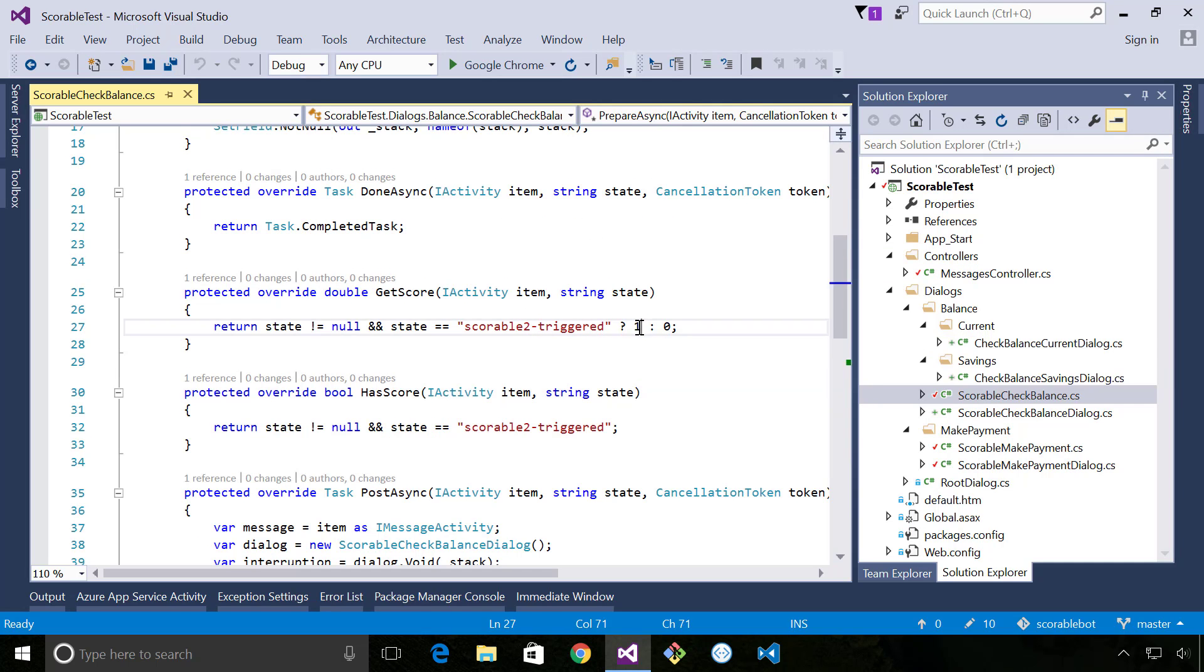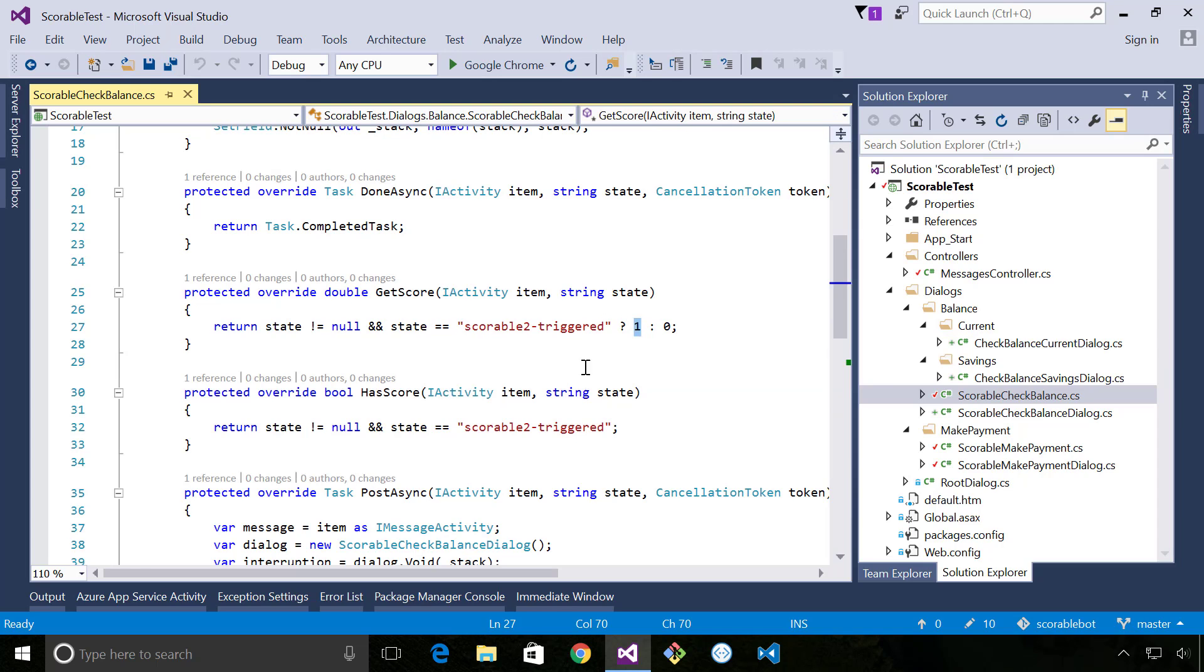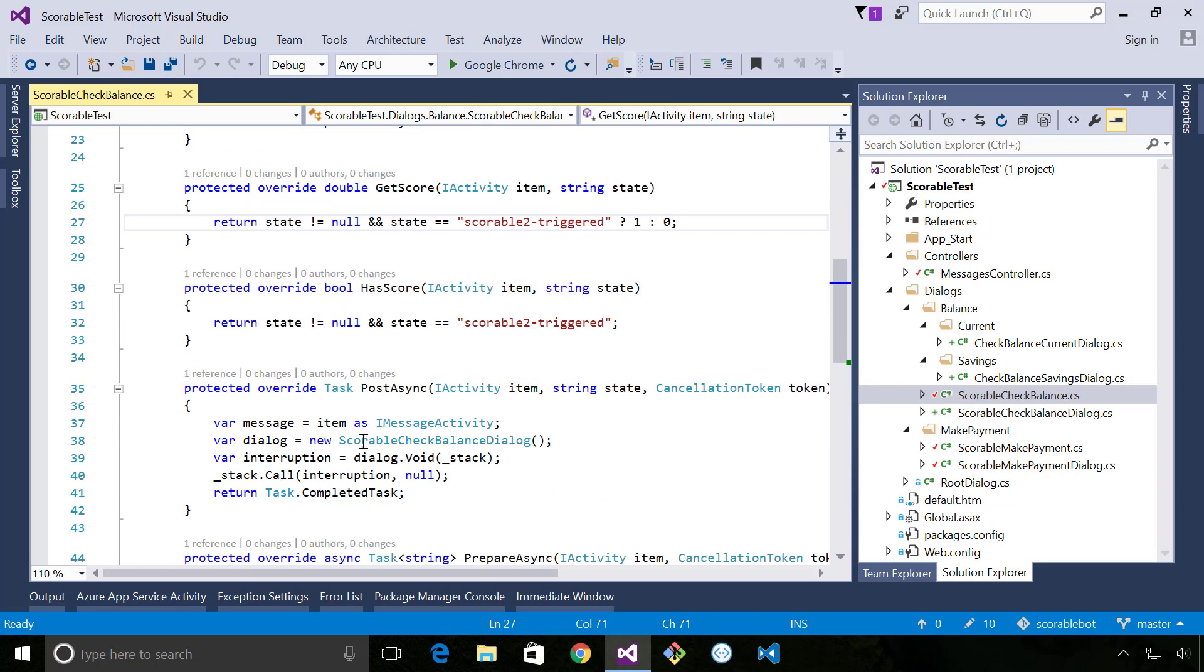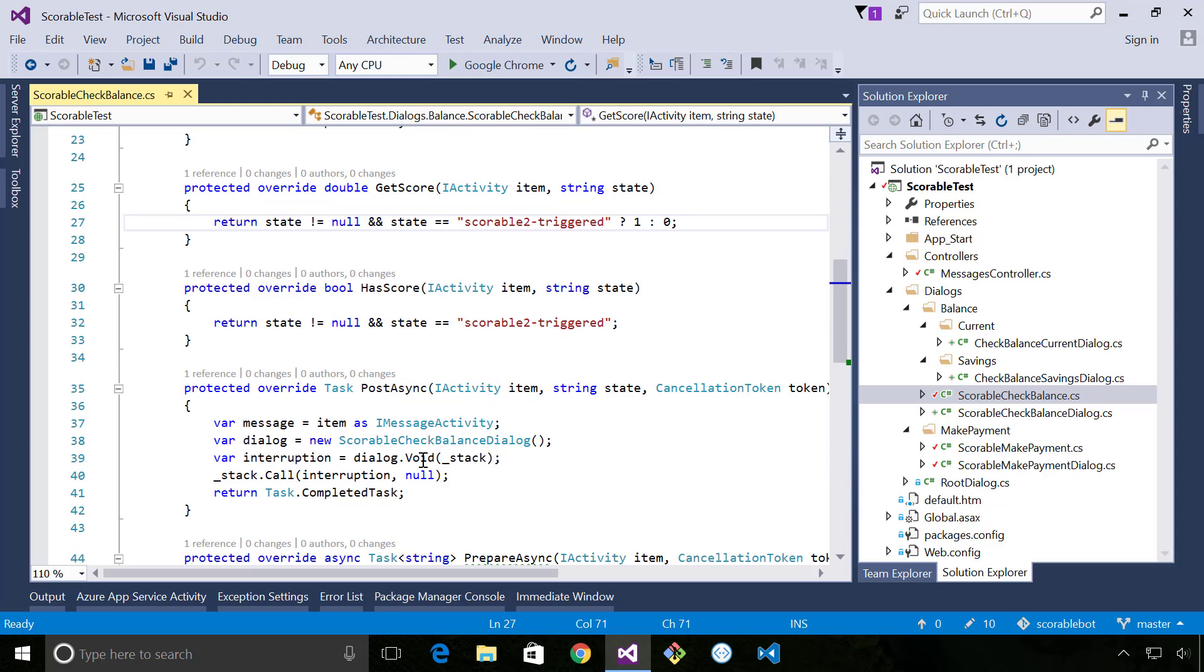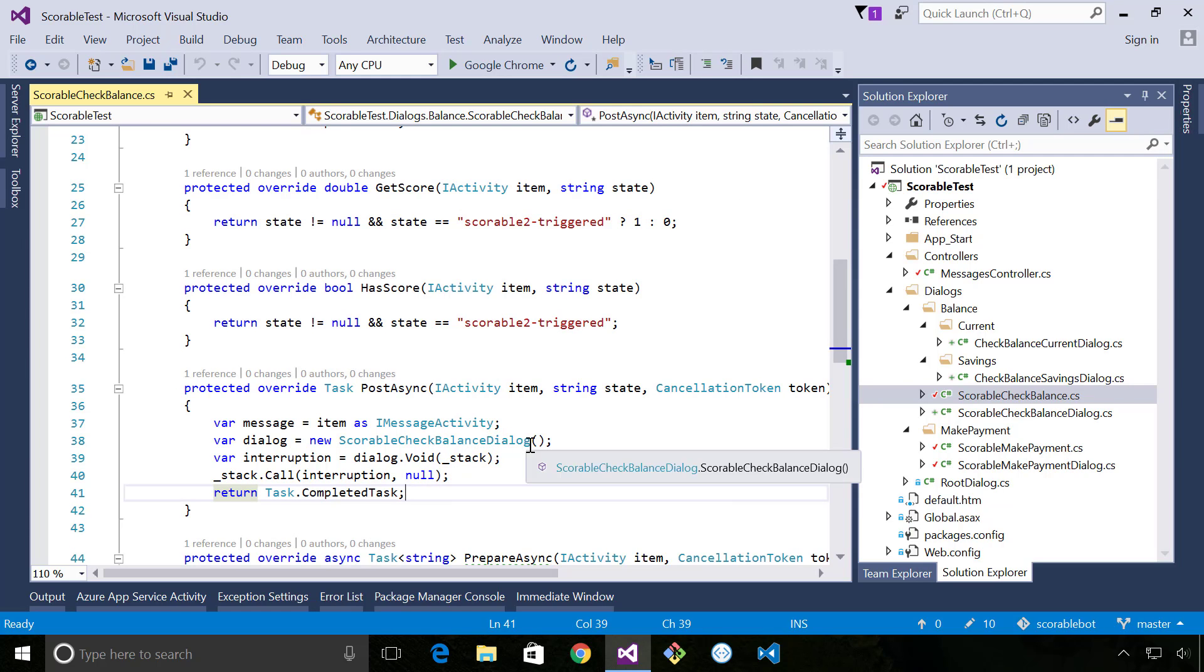So assuming that I've passed an affirmative response there and that that number is greater than any of the other scoreables, the post async message will get fired and this is the opportunity for me to add my dialogue to the top of the stack.